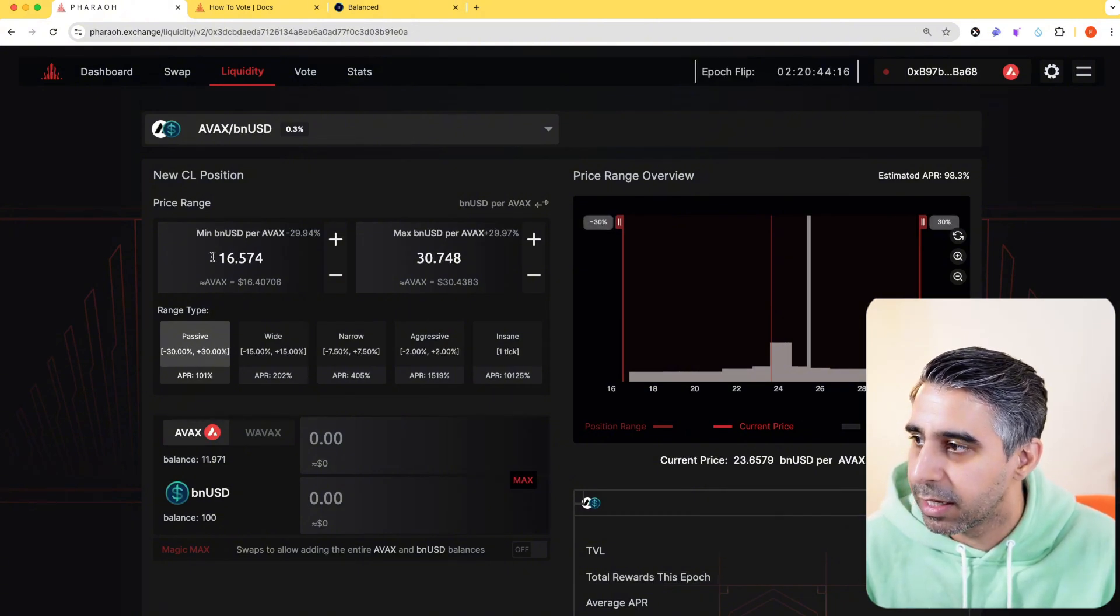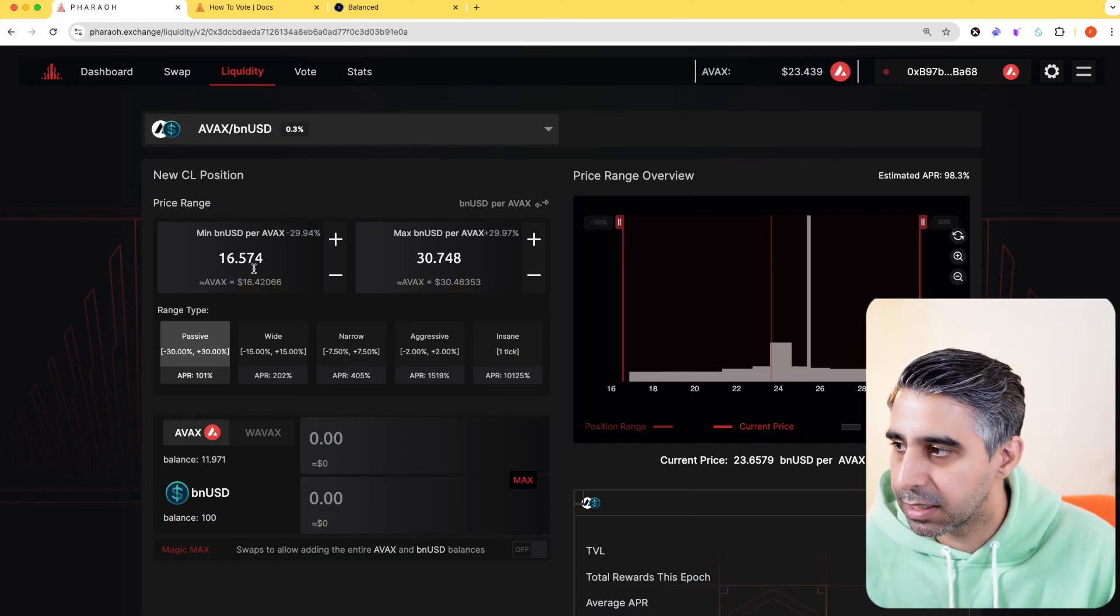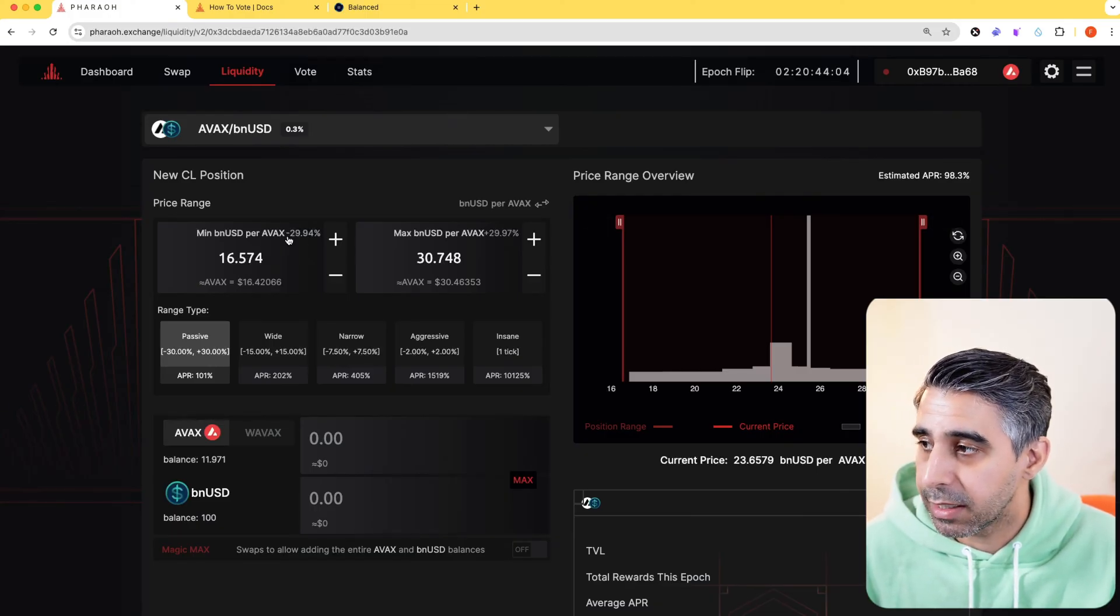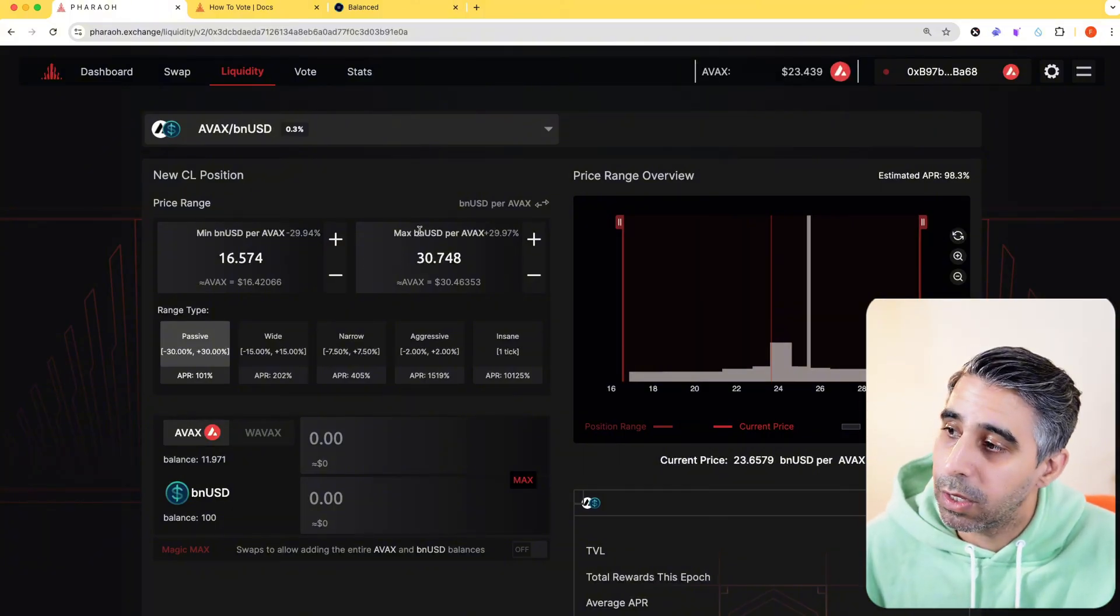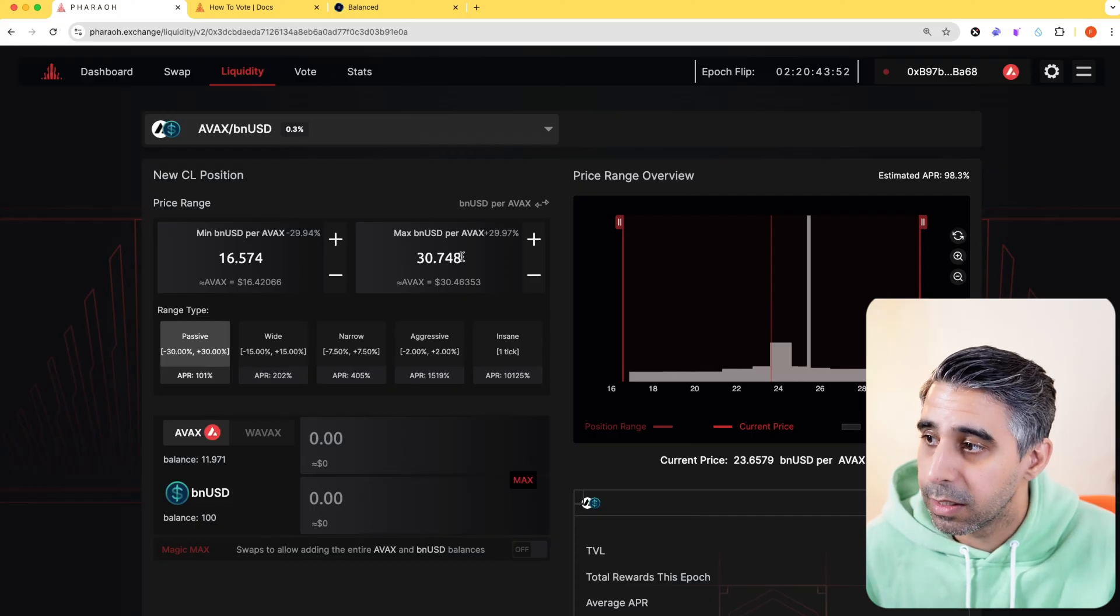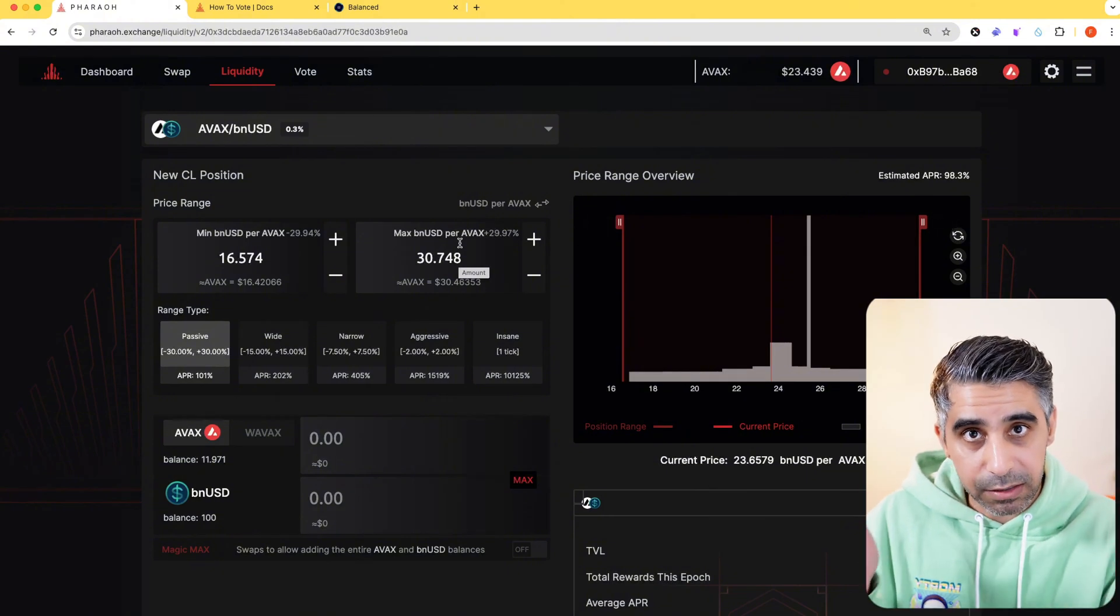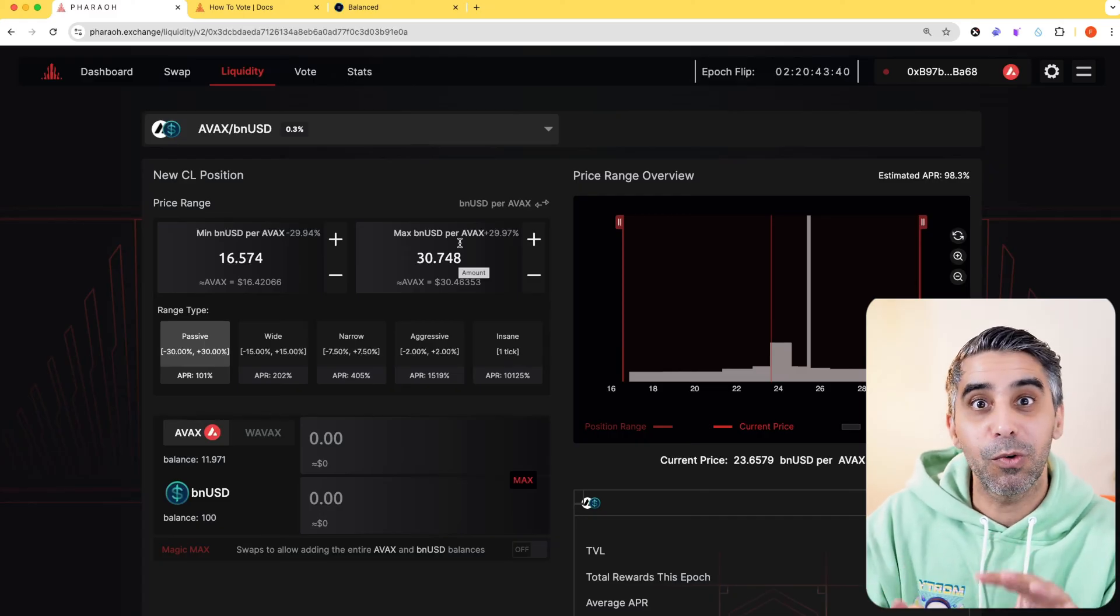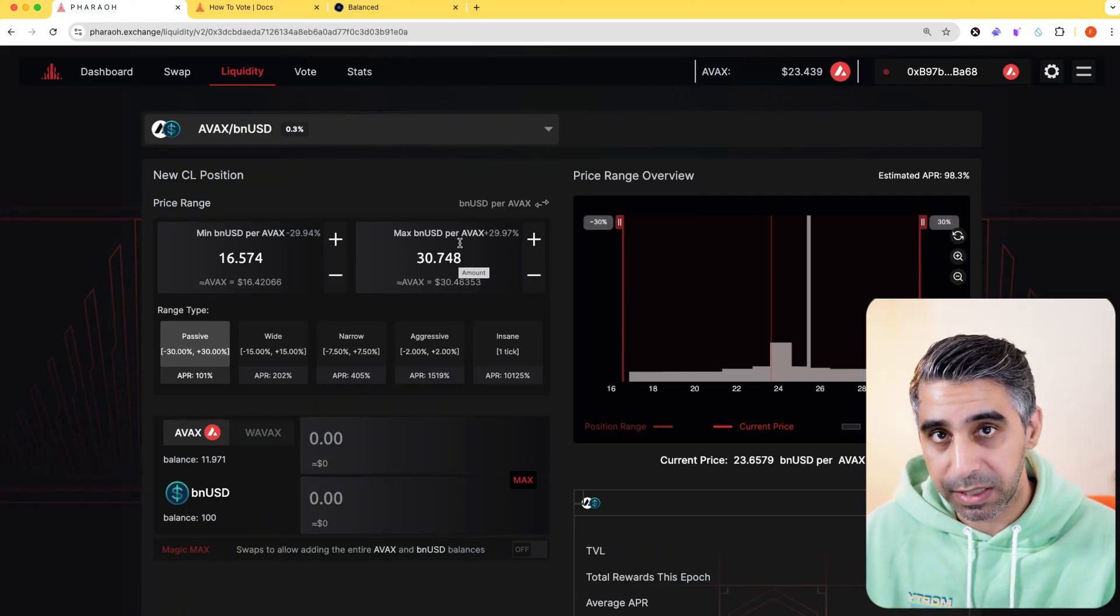What this is telling me is if AVAX were to fall below $16.57 with BNUSD, all your AVAX would turn into BNUSD if it fell lower than that price. If your AVAX pair went, say, Avalanche skyrocketed and went above $30, all your BNUSD would end up into AVAX tokens. What would happen is if it fell out of these ratios, you would end up with that token and you would be out of range. So what that means is your liquidity would not be earning any more liquidity rewards or LP fees.